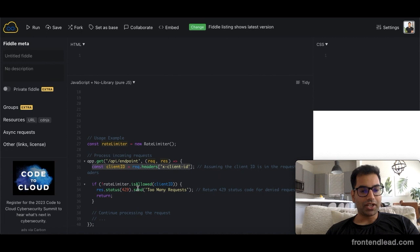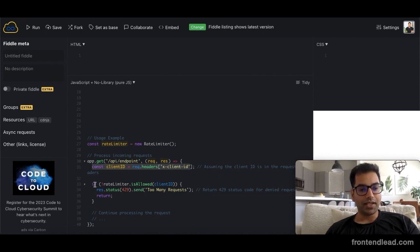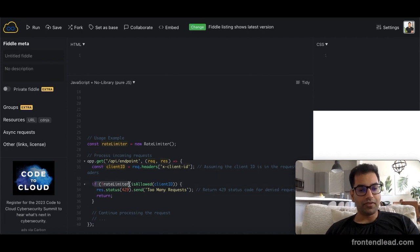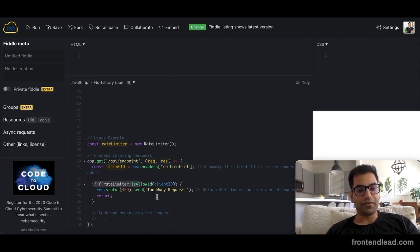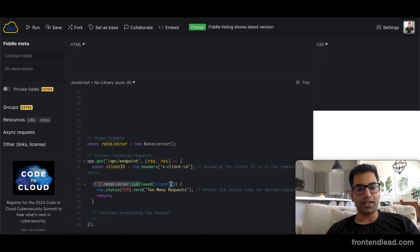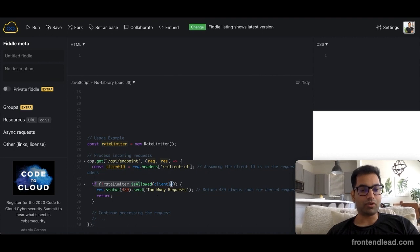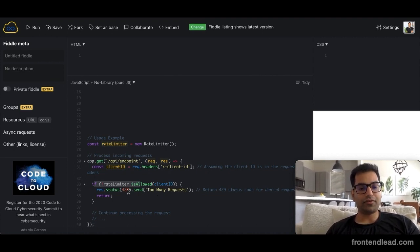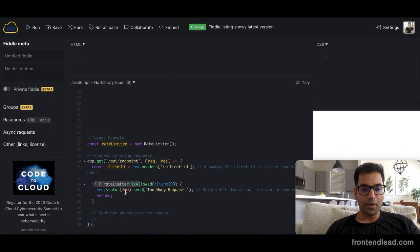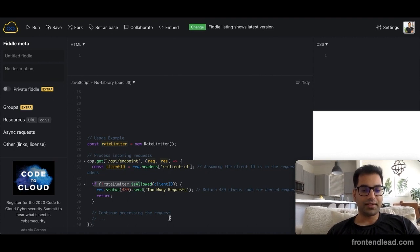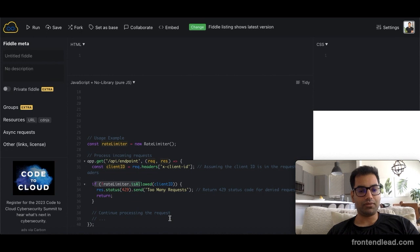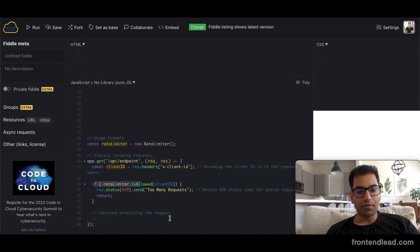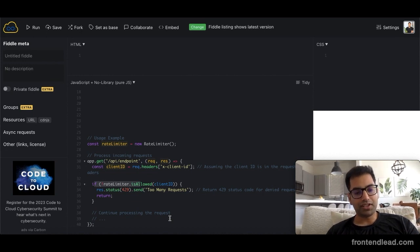What we'll check here is we'll say if the rateLimiter.is_allow is false, meaning that too many requests have been made, then we're going to send a status 429 with a message saying 'too many requests' and then just return because we don't want to process that request. Otherwise, we'll continue processing the request.